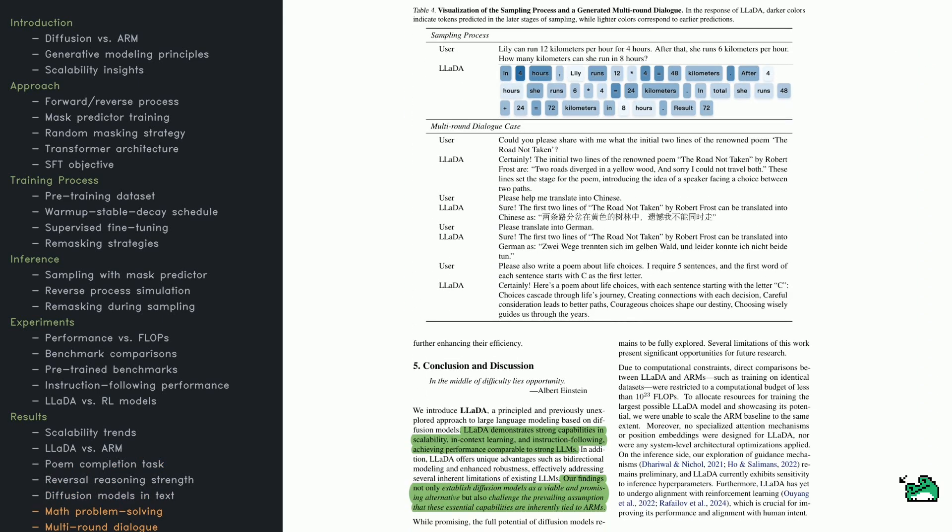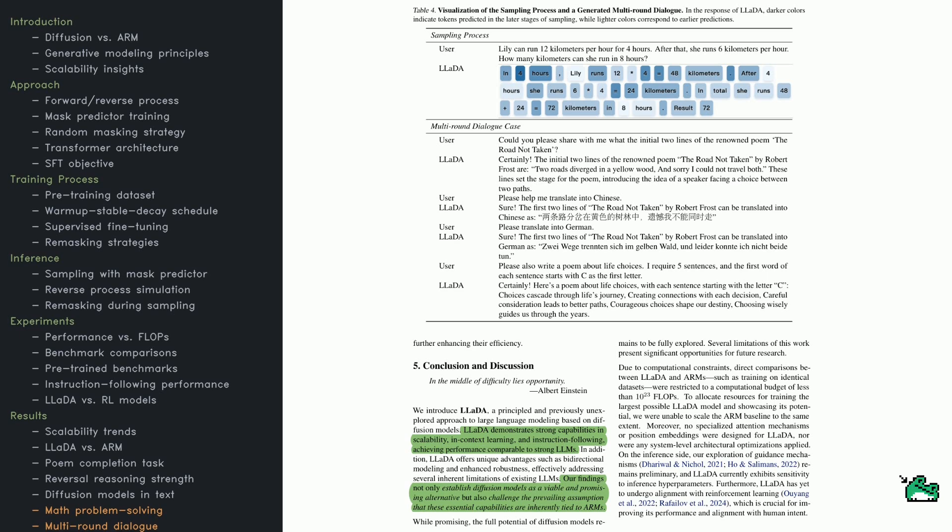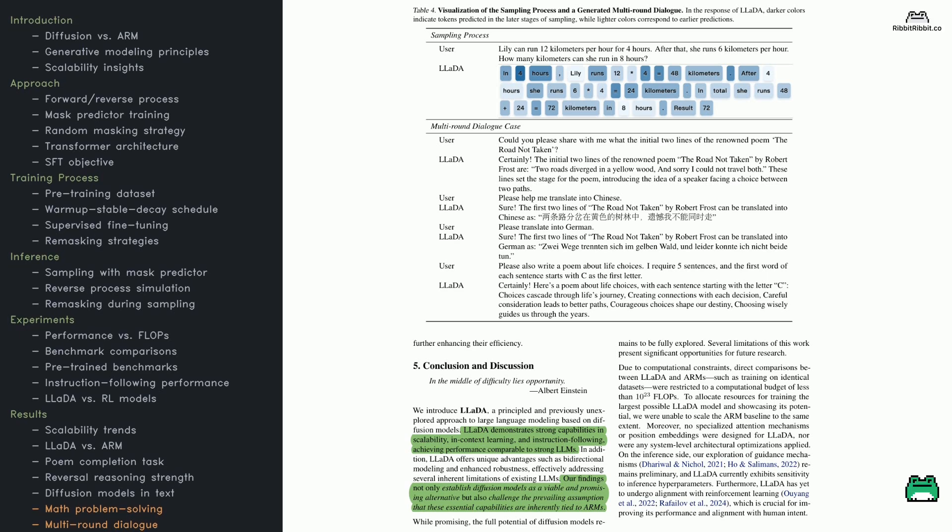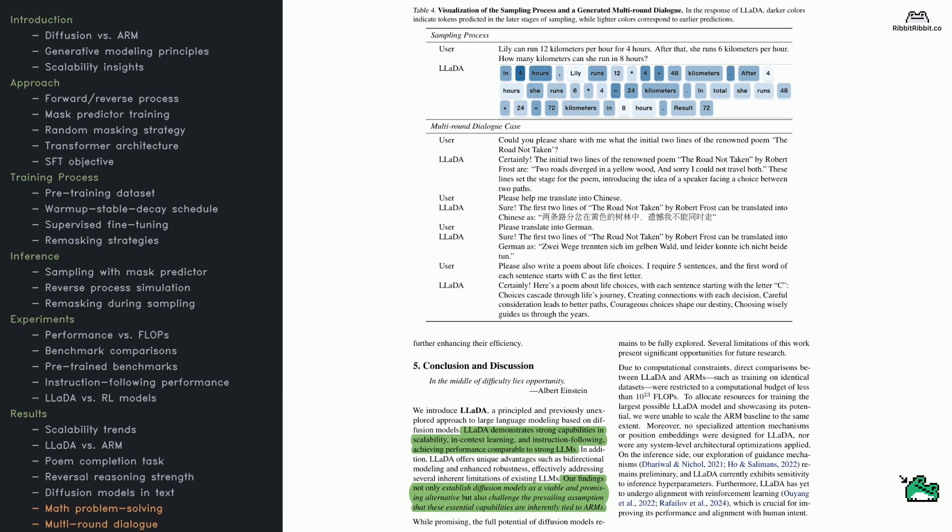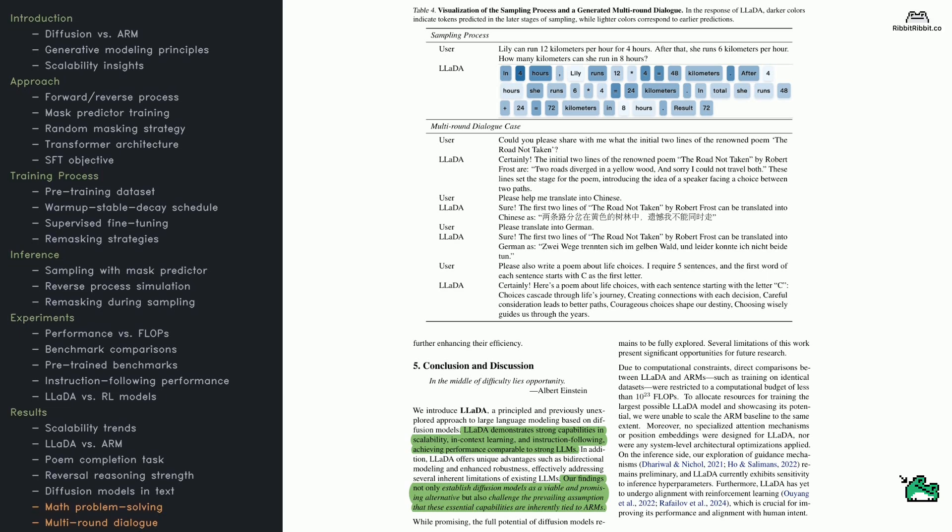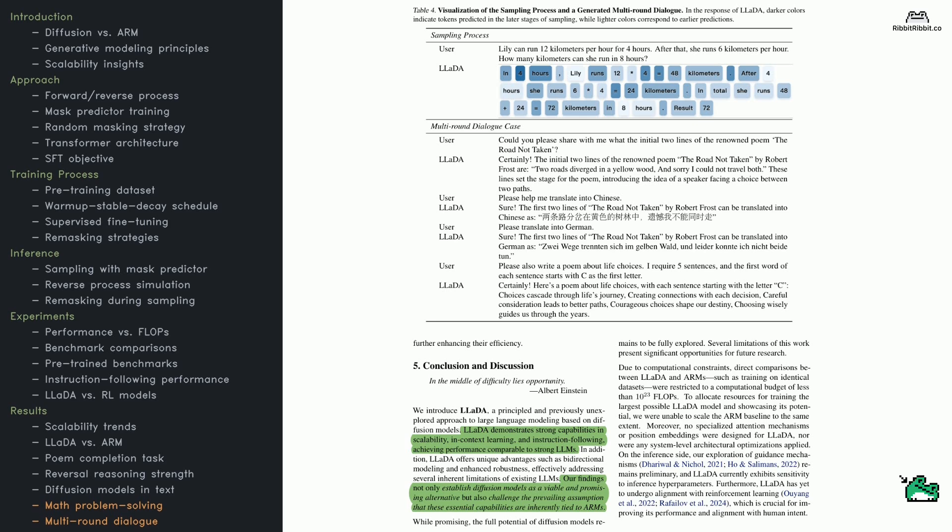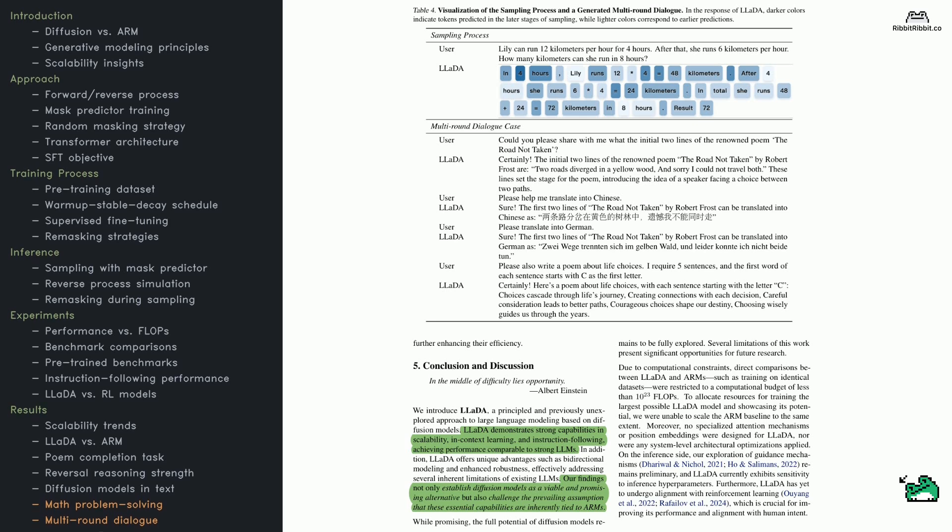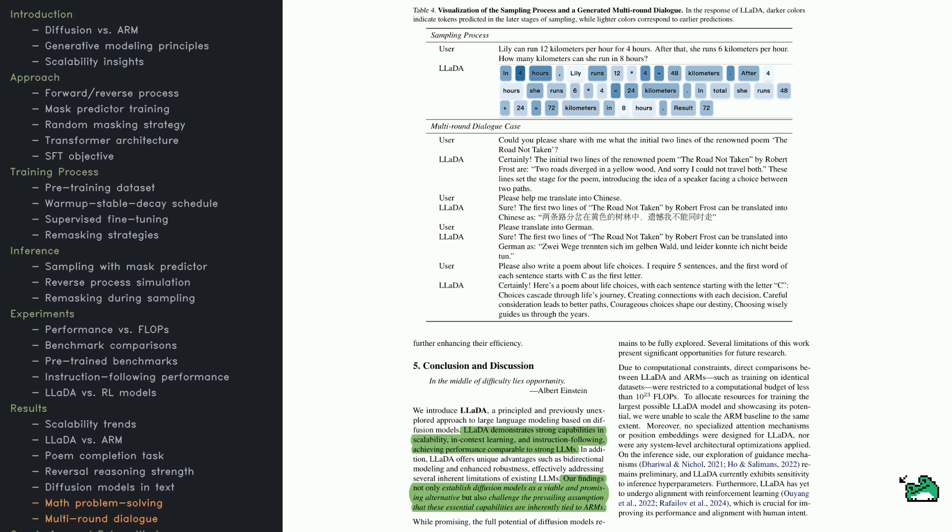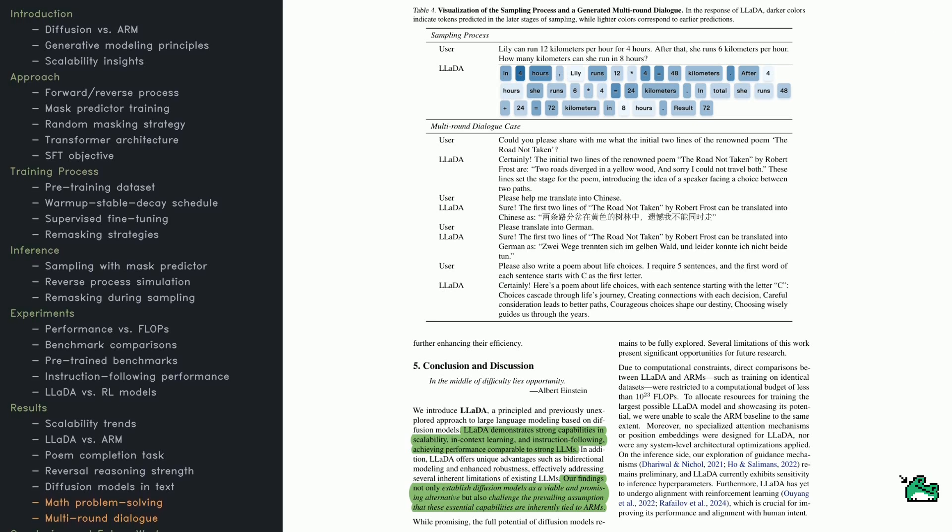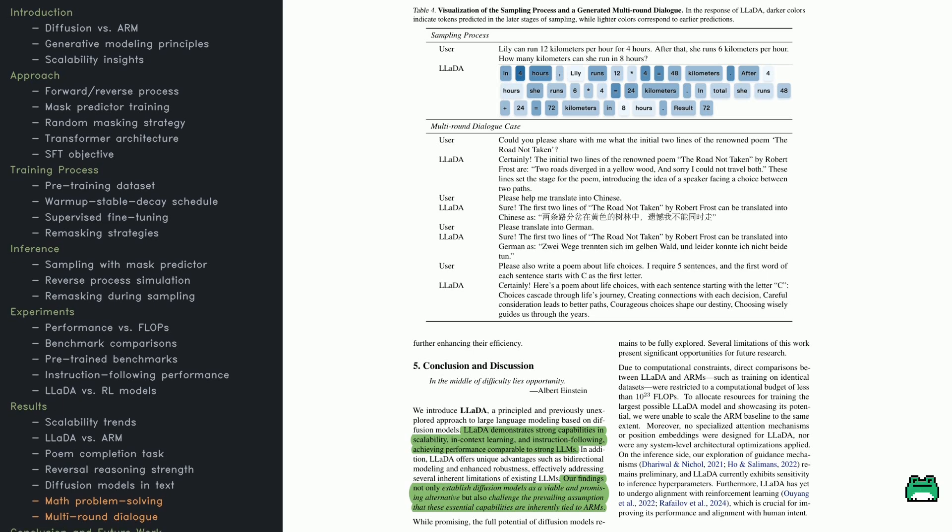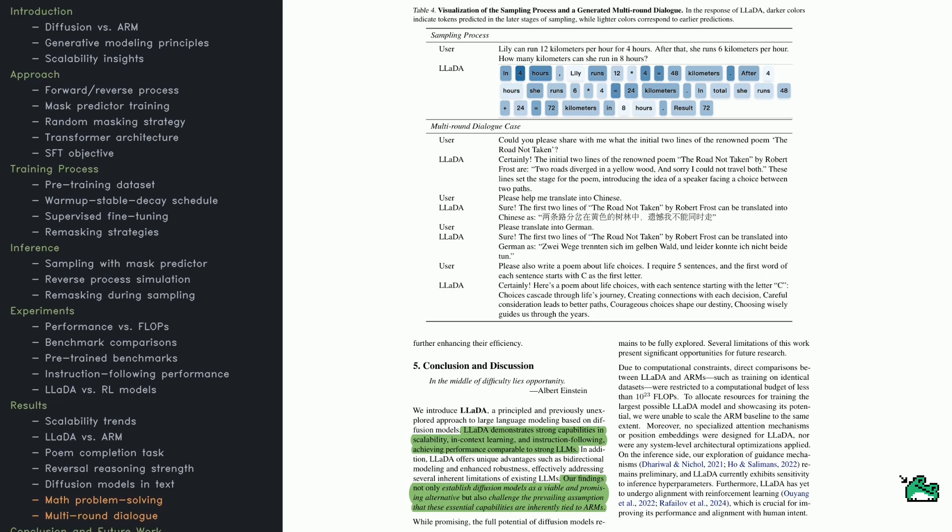Finally, here are two real-world examples of LADA in action. First is a math problem. How far can someone travel at 12 kilometers per hour for 4 hours, then at 6 kilometers per hour for 4 more hours?